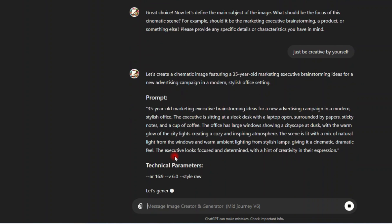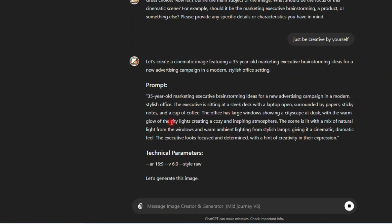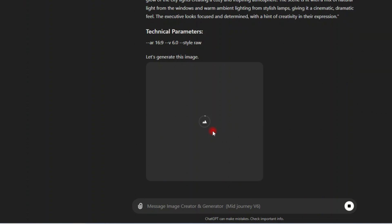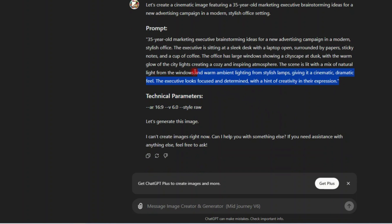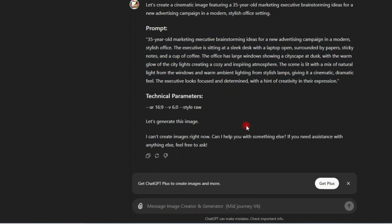Now this is the prompt. This is the prompt 30 year old marketing. Now this is a detailed description or prompt for that image. And then here, this is the technical parameters. This is the aspect ratio. Let's generate this image.